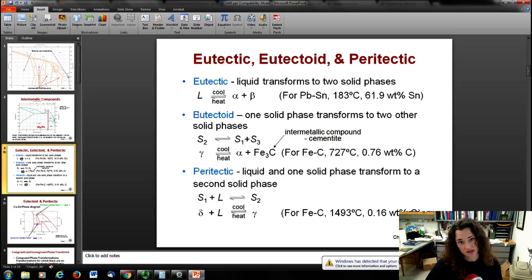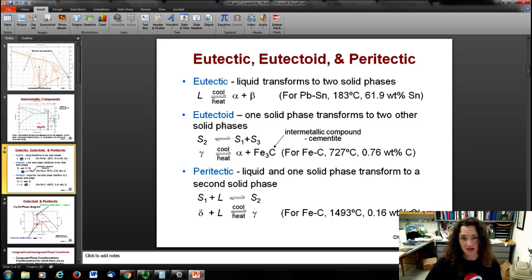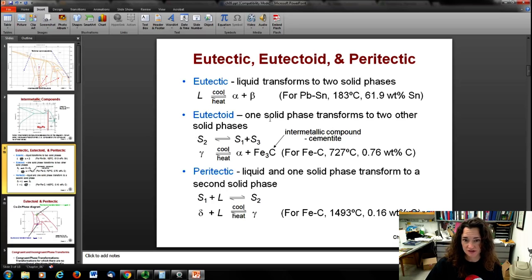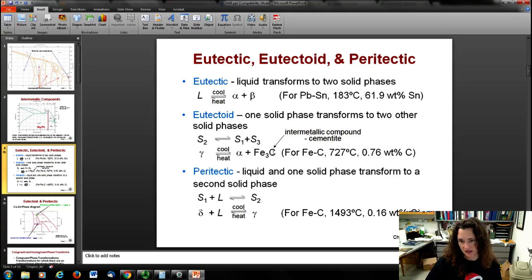A eutectoid is different from a eutectic. A eutectoid is when you have one solid phase that transforms into two other solid phases. A eutectic is when you have a liquid going to two distinct solid phases. An example of a eutectoid is in the iron-carbon phase diagram, where the gamma phase transforms into the alpha plus cementite phase.